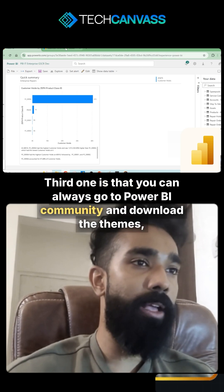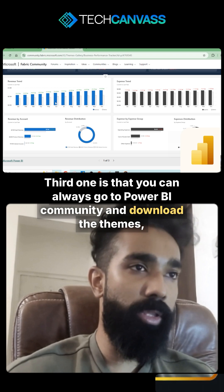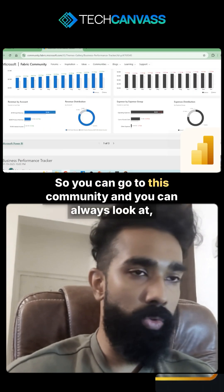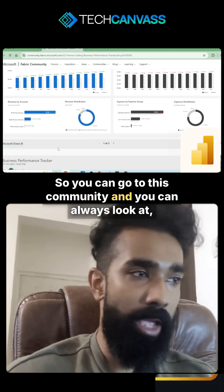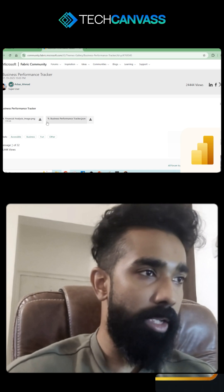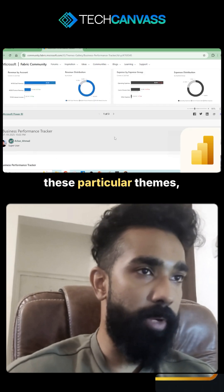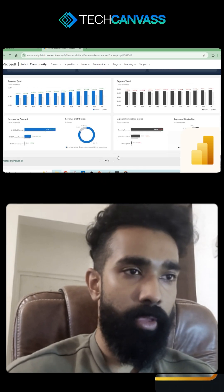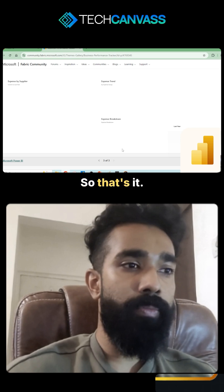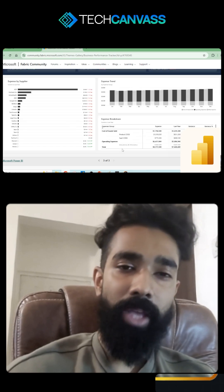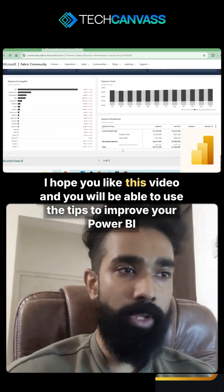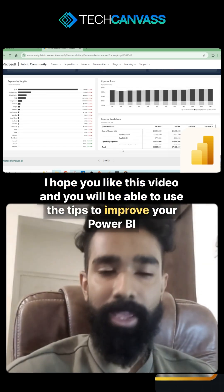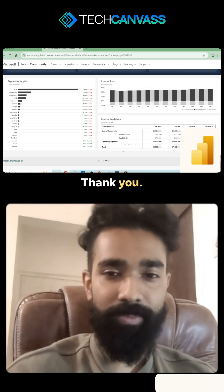The third tip is that you can always go to the Power BI community and download themes. You can look at these particular themes which you can download. That's it — I hope you like this video and will be able to use these tips to improve your Power BI reports. Thank you.